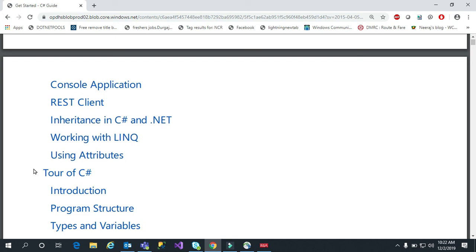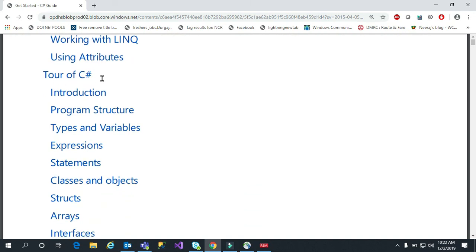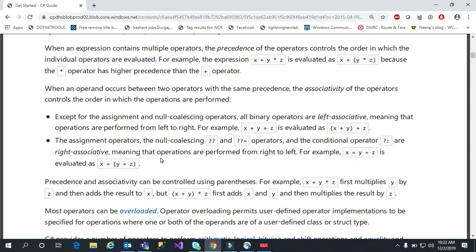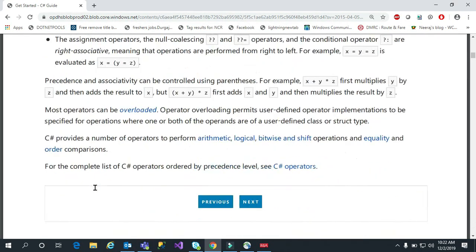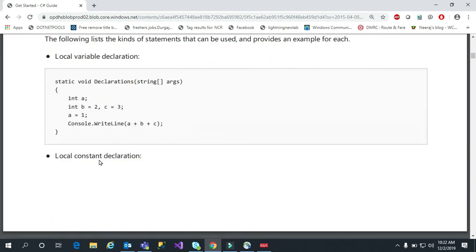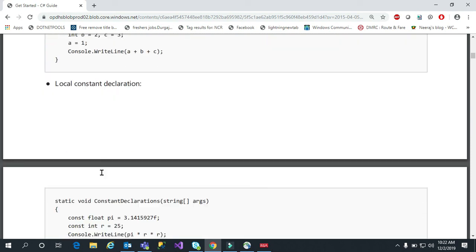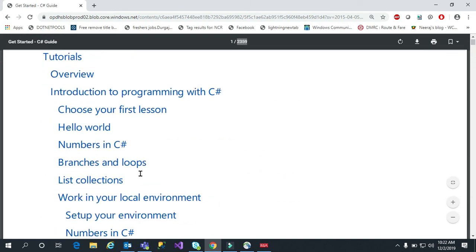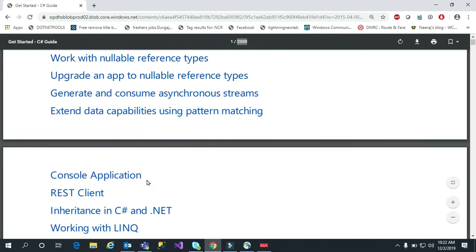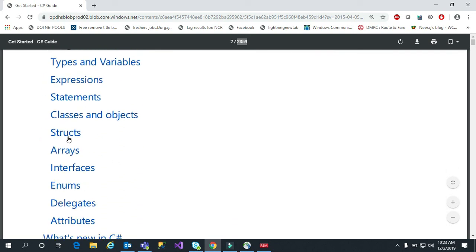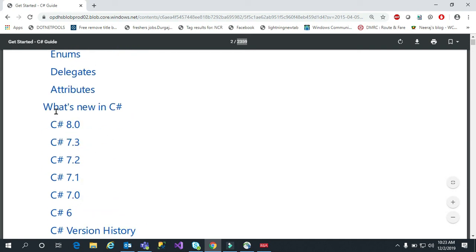Everybody asks me how to start programming, so that's why I came and searched lots of things and merged the documents to share with you. The tour of C# includes introduction, program structure, types, variables, and expressions. When you click on expressions, it has lots of practical examples, and clicking next shows statements with examples.